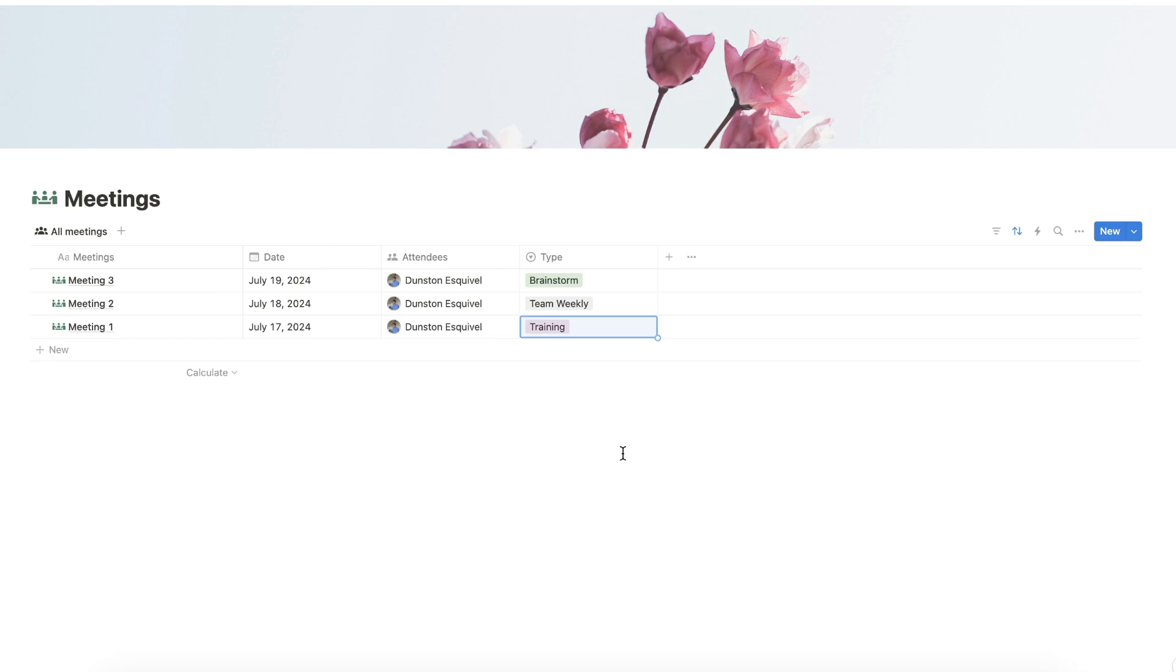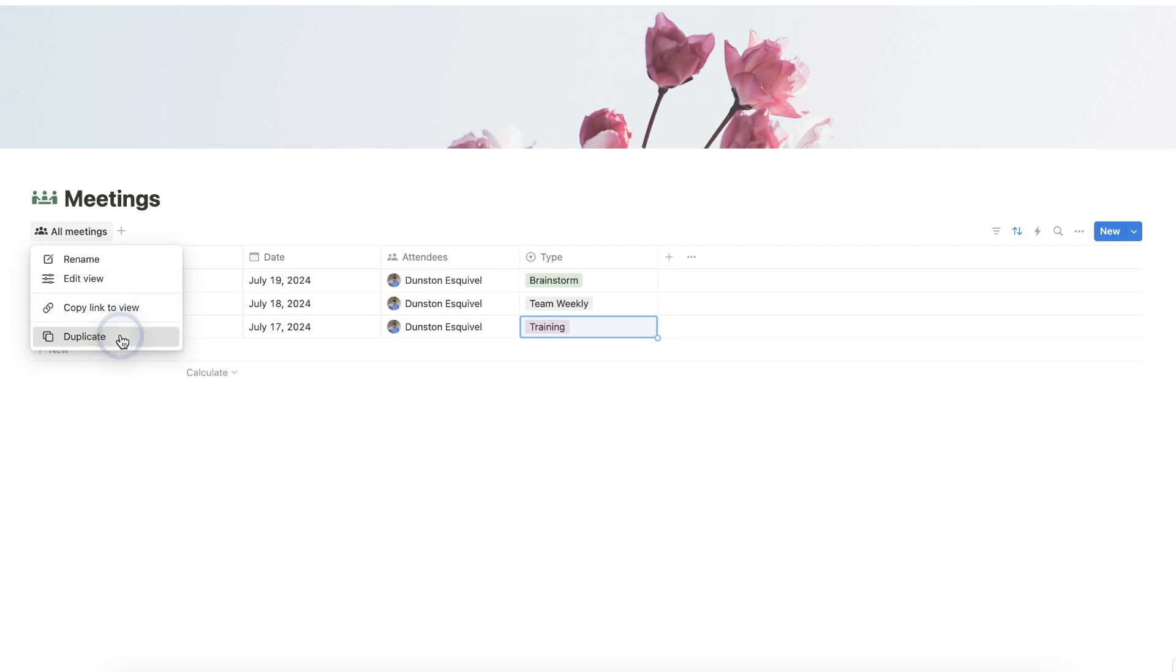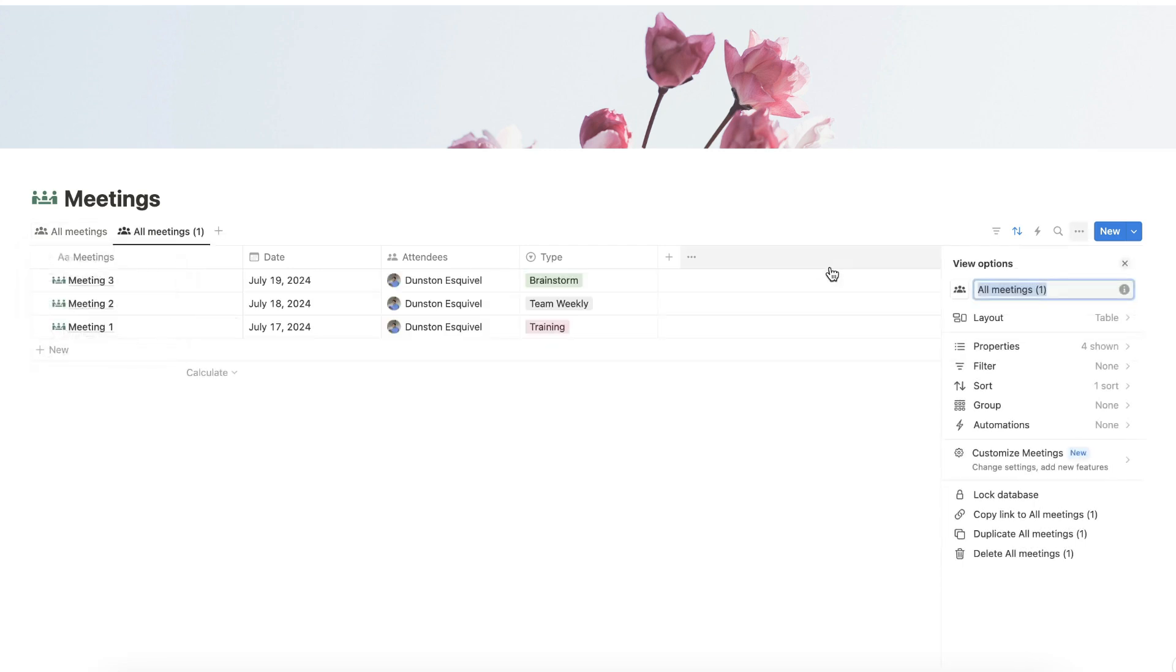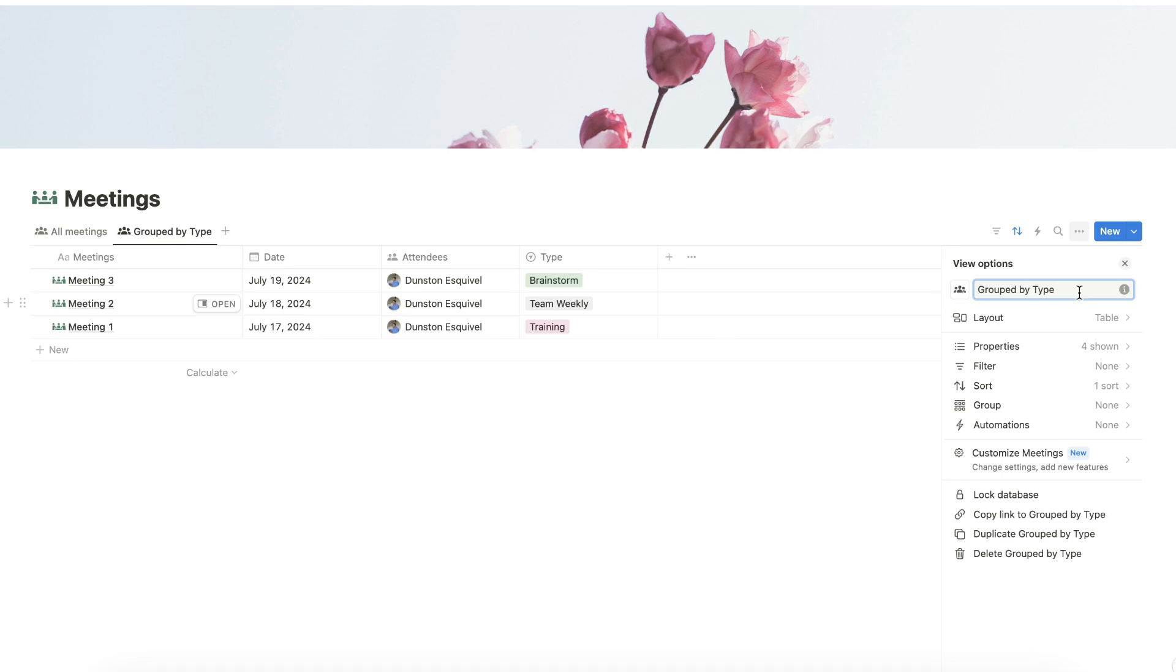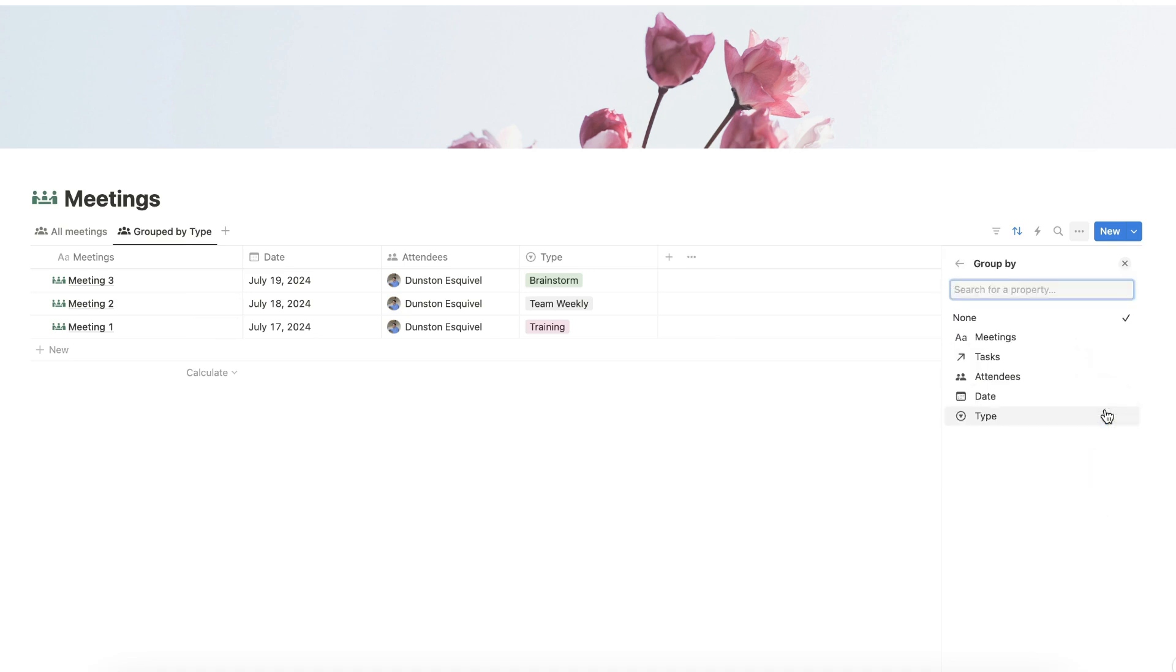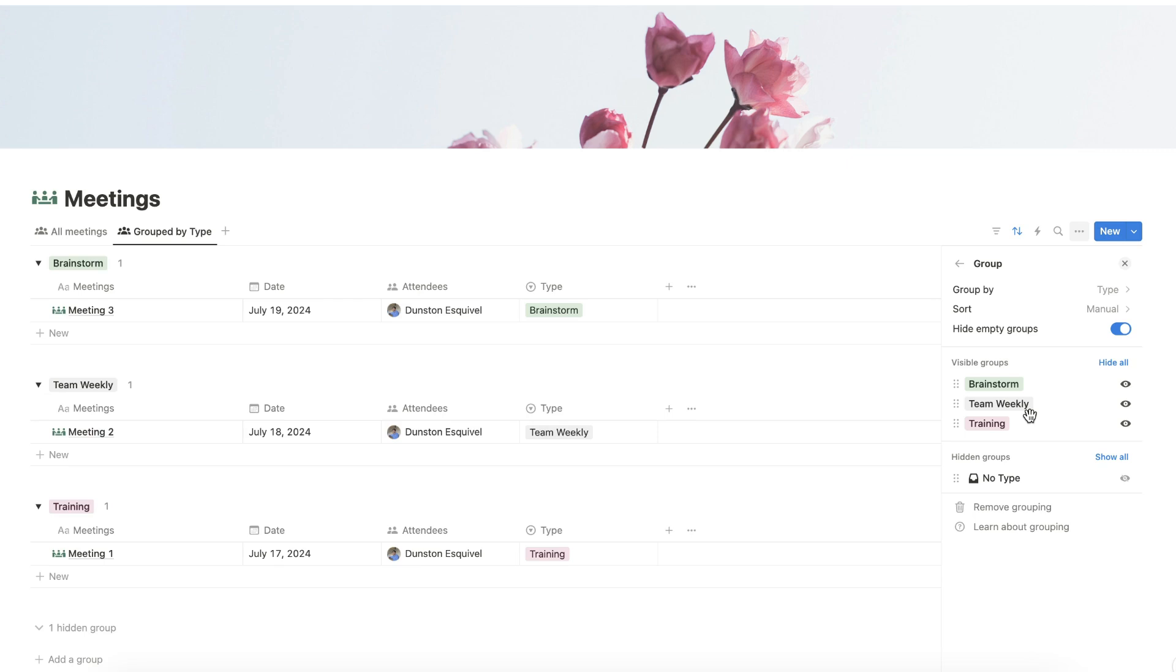After adding the sample entries, we can now add more views to the database. Let's duplicate all meetings and rename this duplicated database view as GroupByType. Modify the group setting here and choose Type. This way, the database will group our meetings by type.